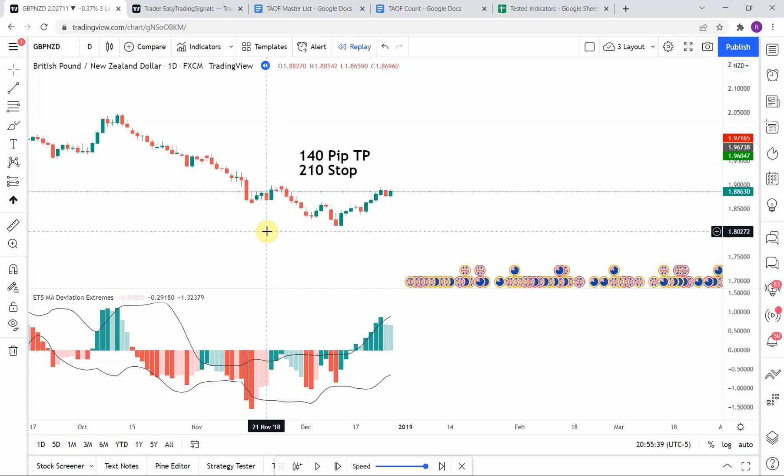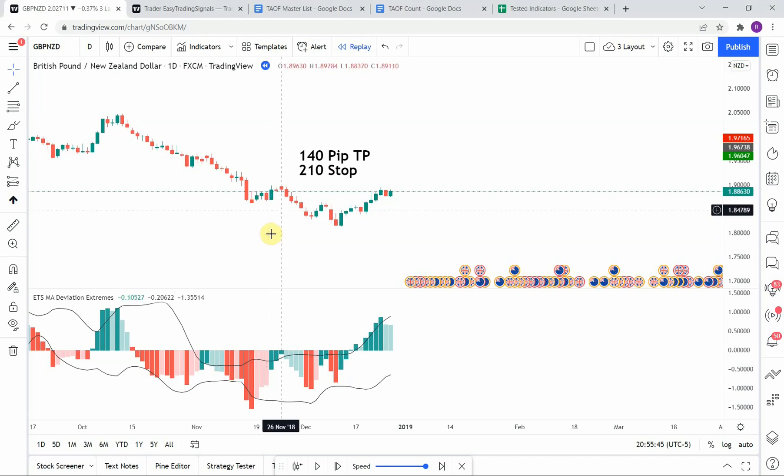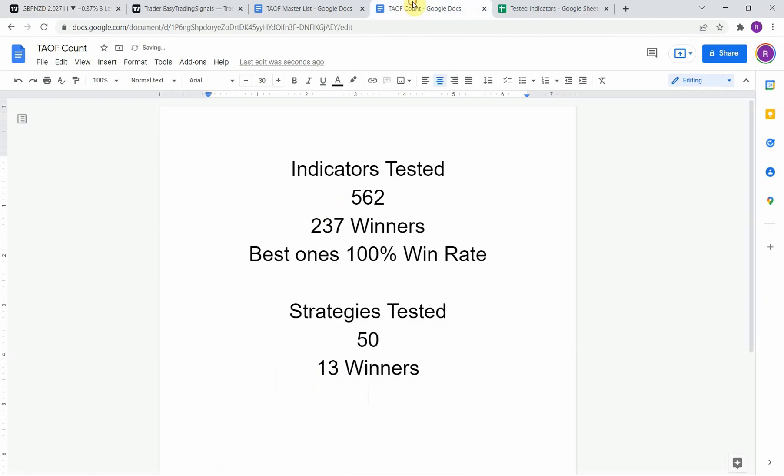Today we will be testing the ETS MA Deviation Extremes. Before we do though, I wanted to put the testing scoreboard up for everyone to see.